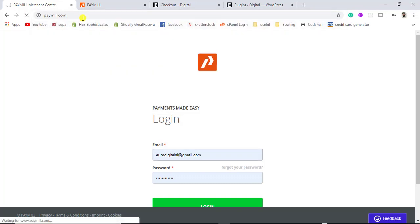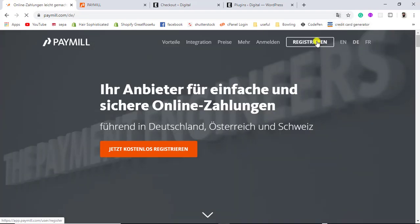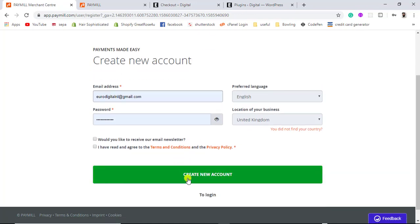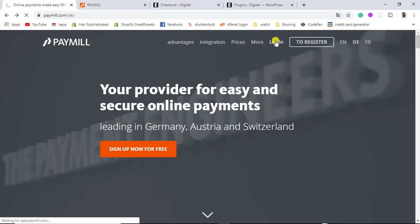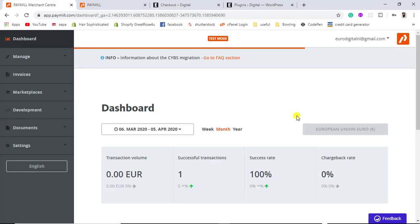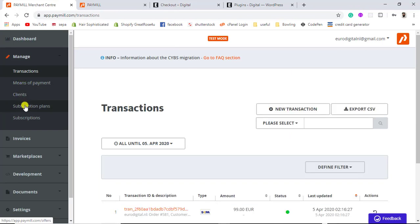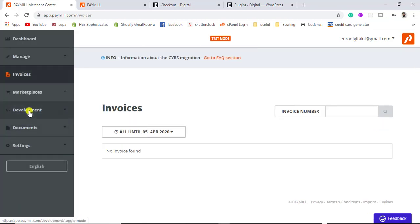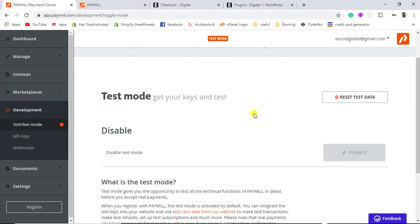First you have to go to the official website paymill.com. There you will find everything related to your payment gateway. To register, click on Register and fill in the form, then click Create New Account. I already have an account so I will click Login. Once logged in, you get this dashboard where you can manage subscriptions, create plans, view invoices, and access development-related settings.